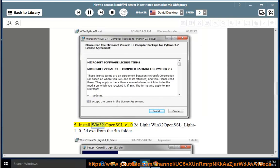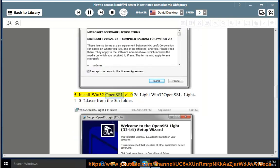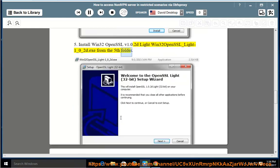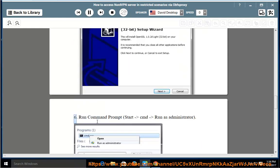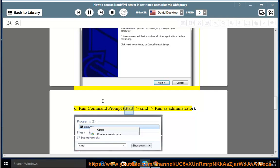Step 5: Install Win32 OpenSSL v1.0.2d (Win32OpenSSL_Light1_0_2d.exe) from the fifth folder. Step 6: Run Command Prompt — Start > cmd > Run as administrator.